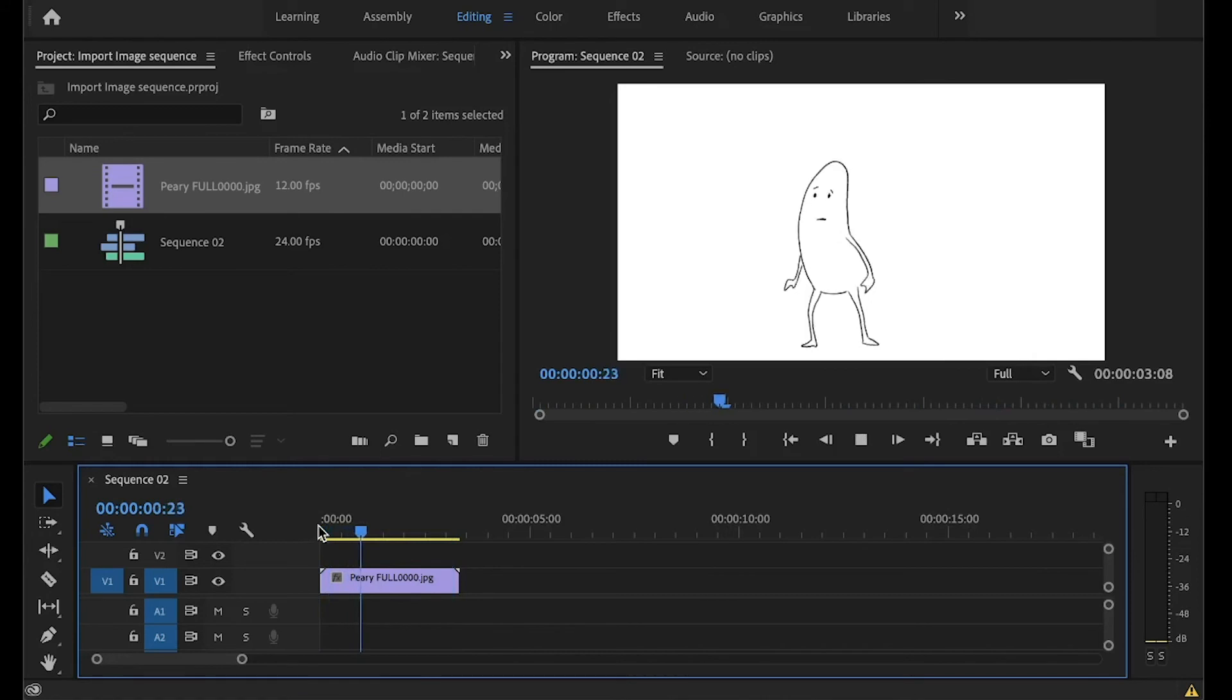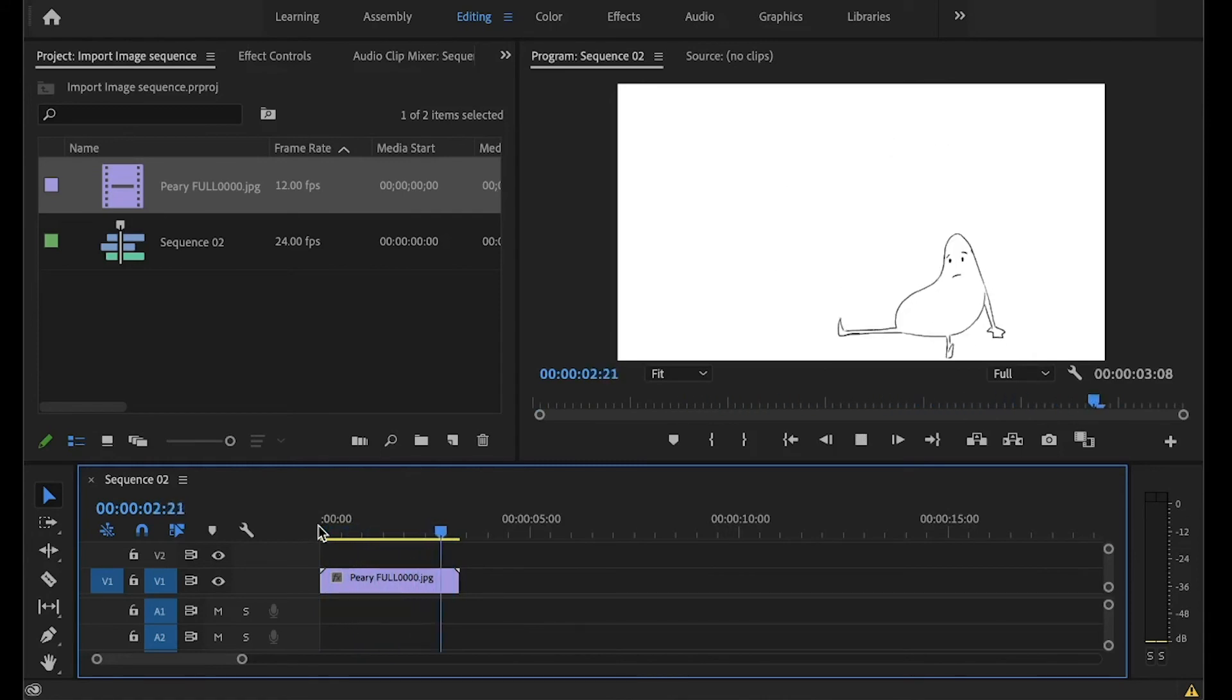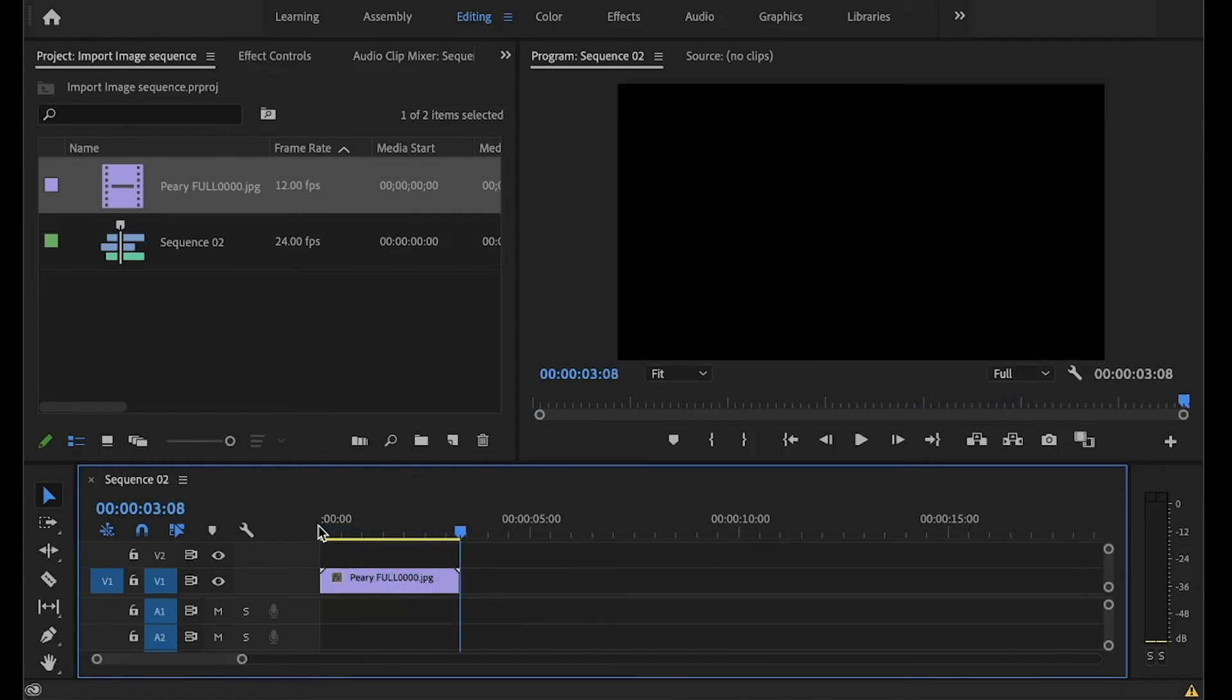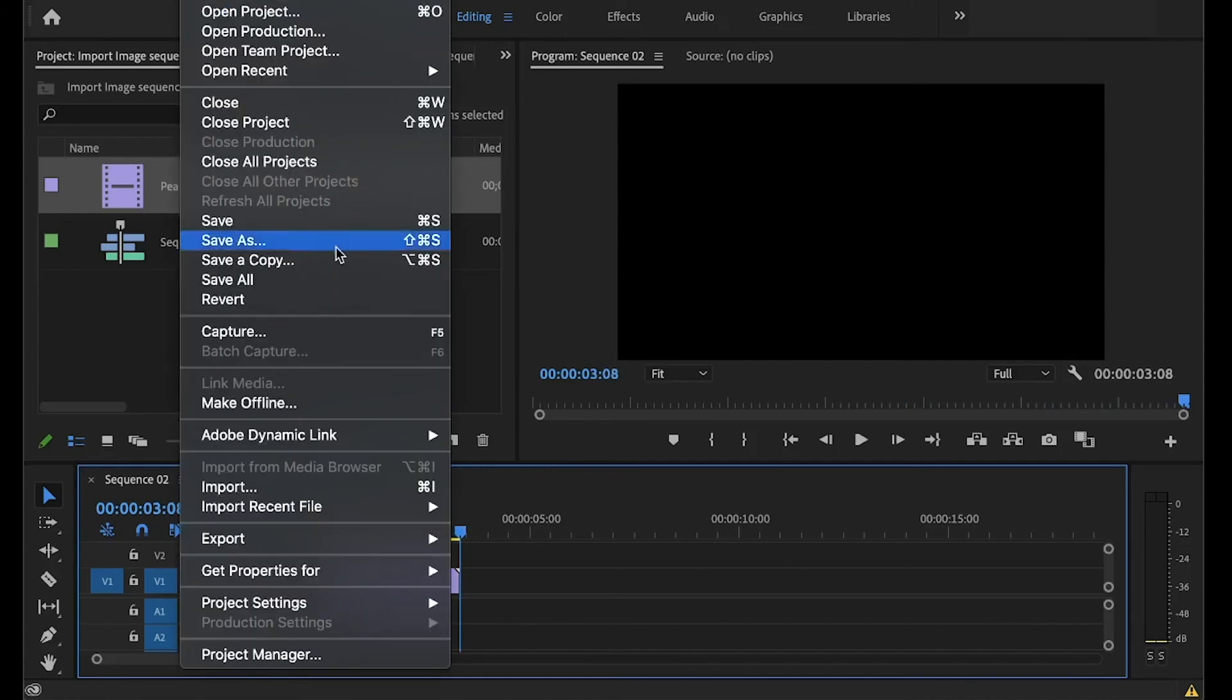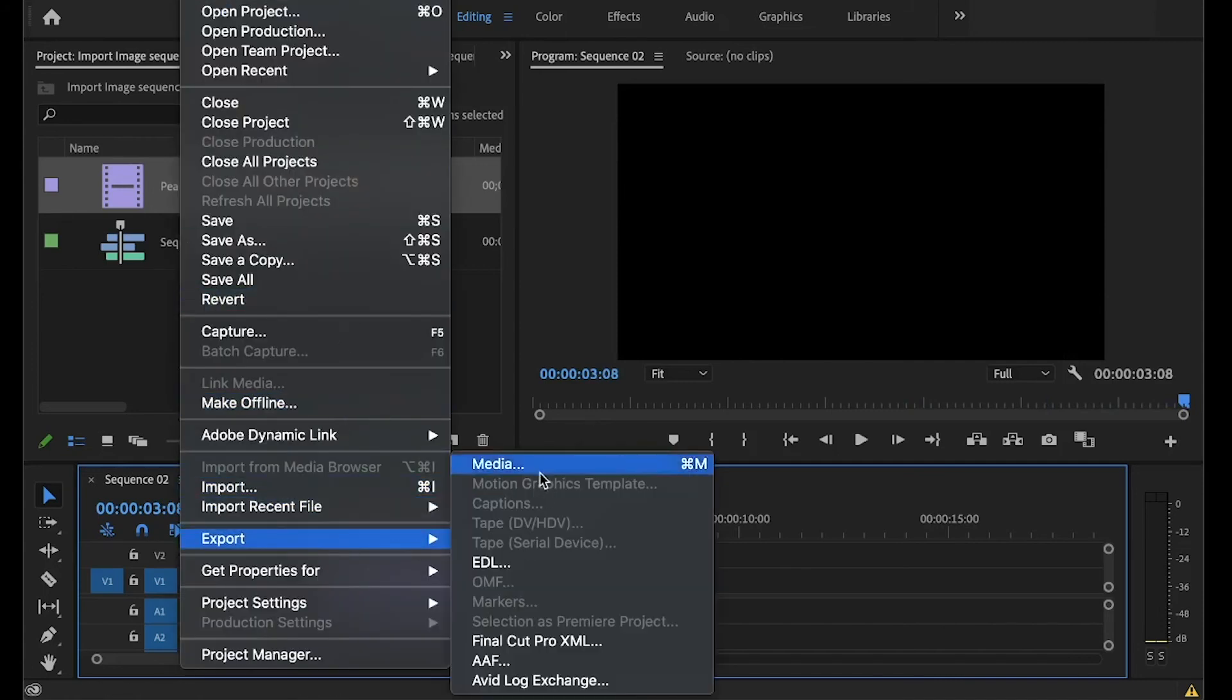So now what do we do? We're just going to export this, and then it's going to be a video format that we want it to be. So we'll go to file, export, media.